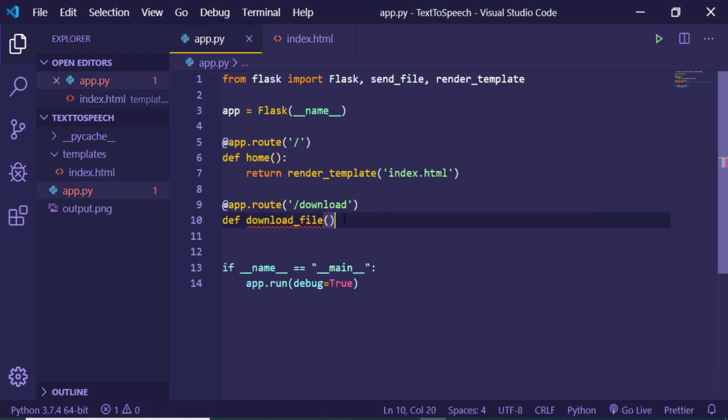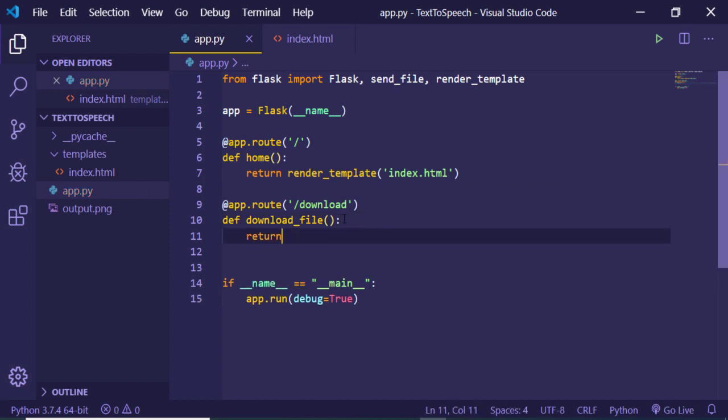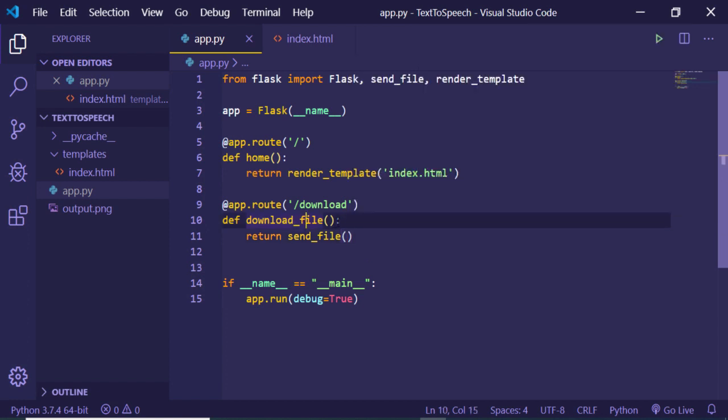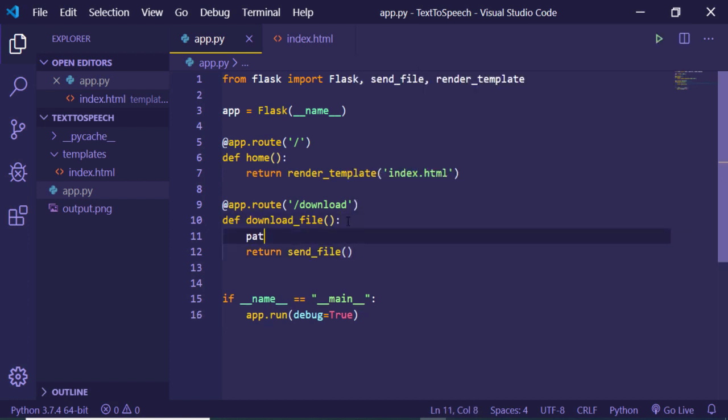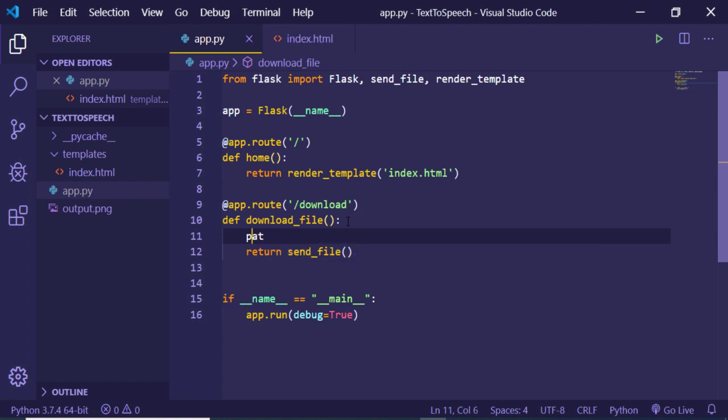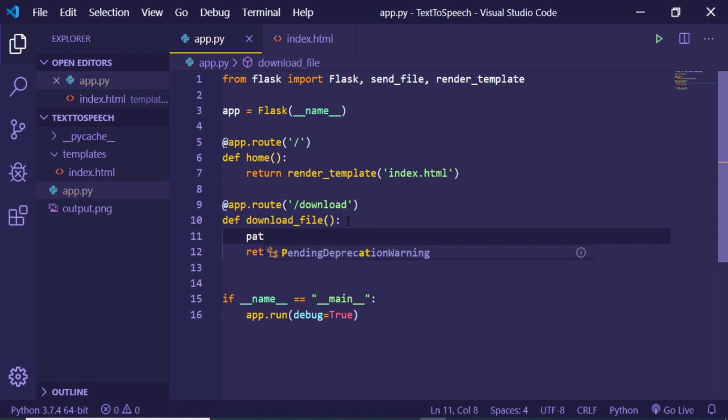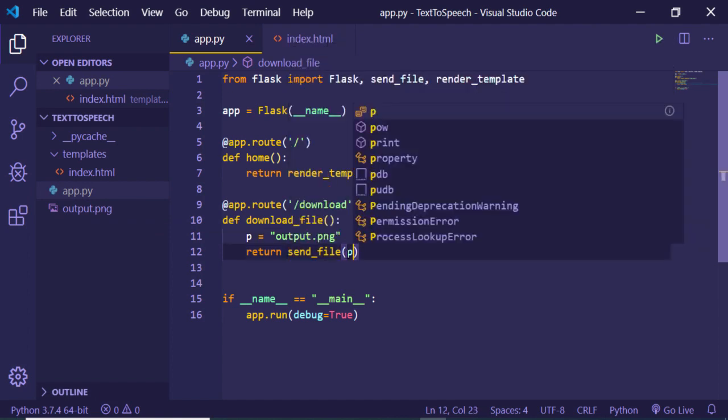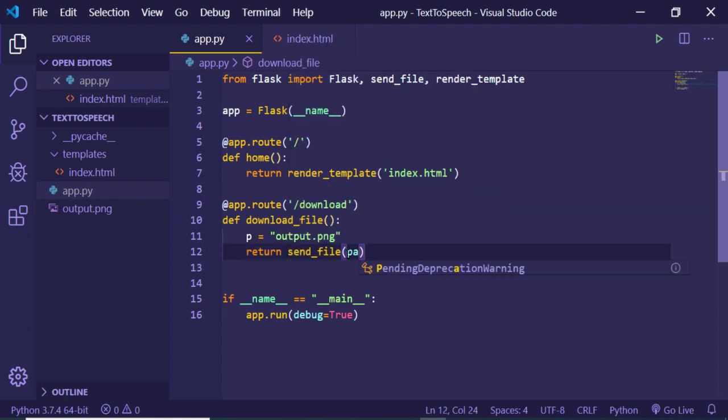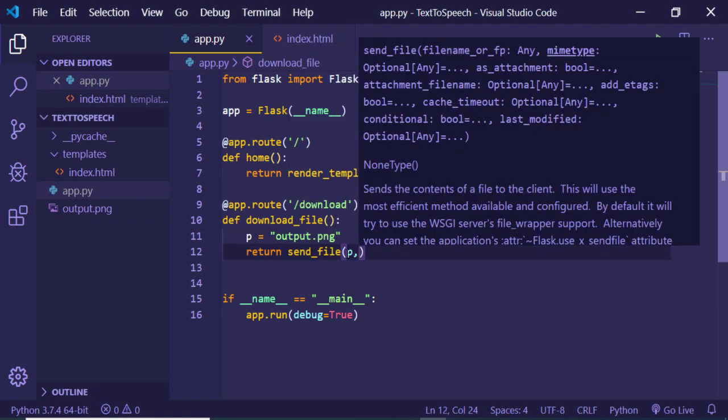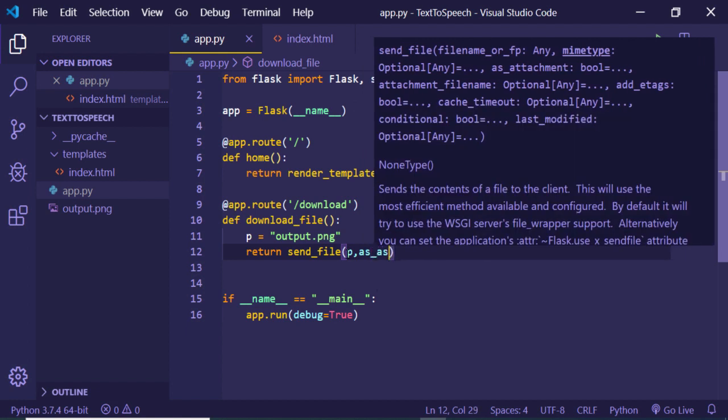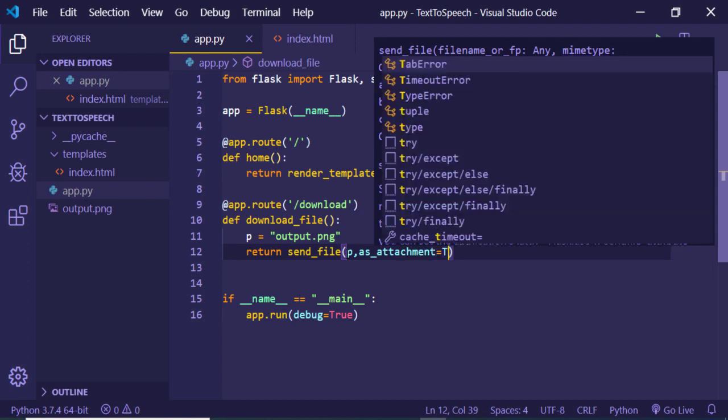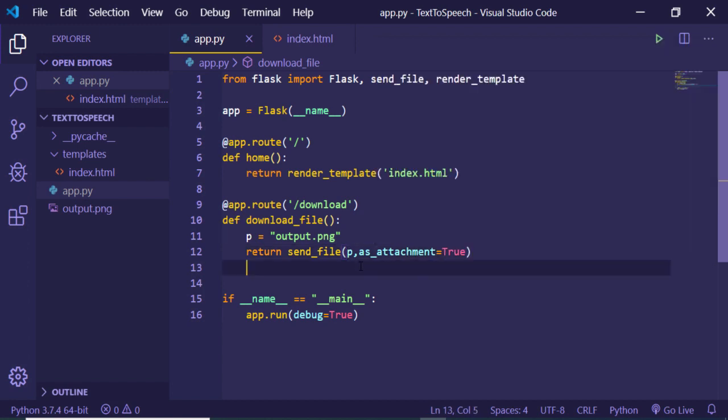Inside this it will just return send_file. First of all, we just need to specify the path, so just make a path variable. Path variable, just make it as p. And inside this you can just write here output.png. So this is the file name, you can see that. Now we just need to pass this path p, and a second argument which is as_attachment to true. So this will download the image file as an attachment. This property you need to pass, and now the application is complete.